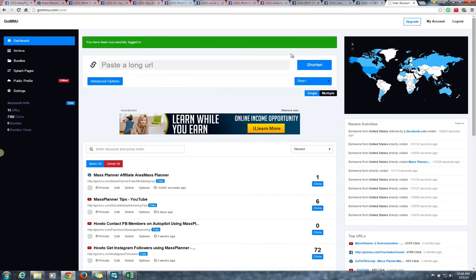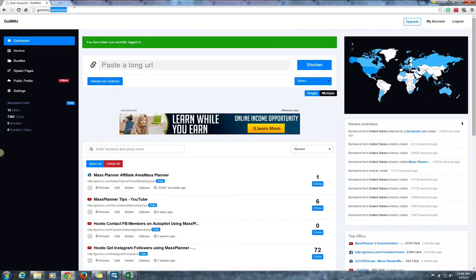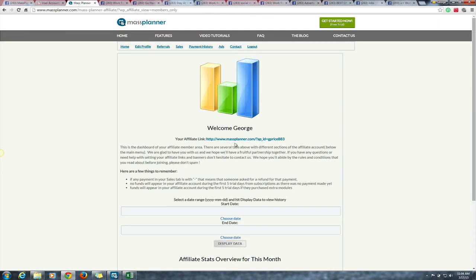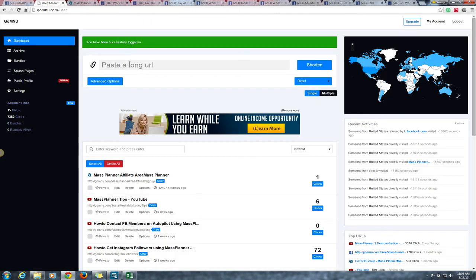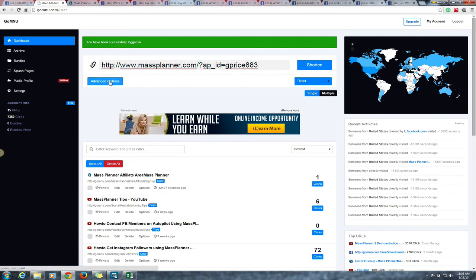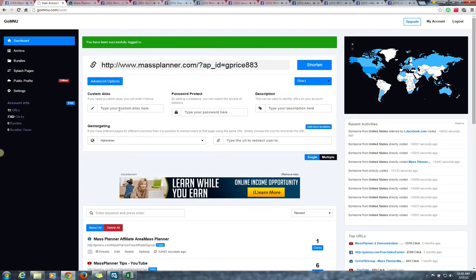Log in, then drag over to the Mass Planner page. Take your Mass Planner links — the first link is on your welcome page. Right-click that link, copy link address, then go over to go.mnu and paste the link into the box at the top. After that, click 'Advanced Options' and type in an alias for this link — it's the link to the Mass Planner sales page, so you might want to say something like 'massplanner' or 'signup.' Keep it simple.